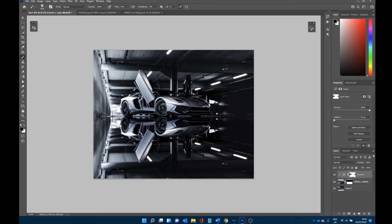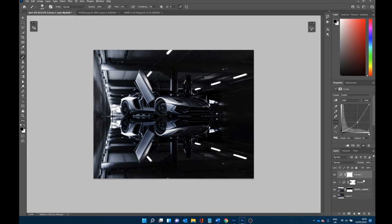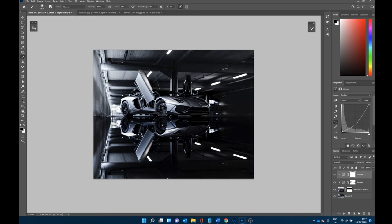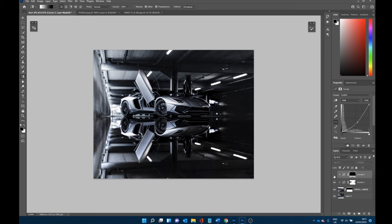Additionally, I like to create another curves adjustment layer, drop the light again, and use a clipping mask. But now I'm going to lower the impact of this with a gradient tool — the idea being that the foreground is going to be darker and then it gets brighter as you get up to the car, kind of like a vignette effect for the reflection. With the mask selected, click up from the bottom and you get this nice effect where it darkens off the foreground but not the actual car.